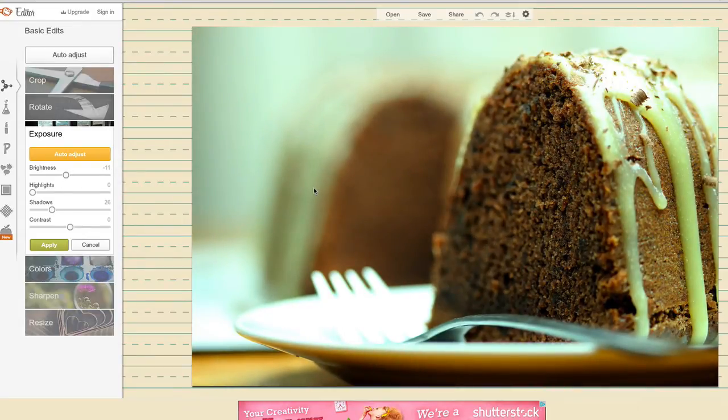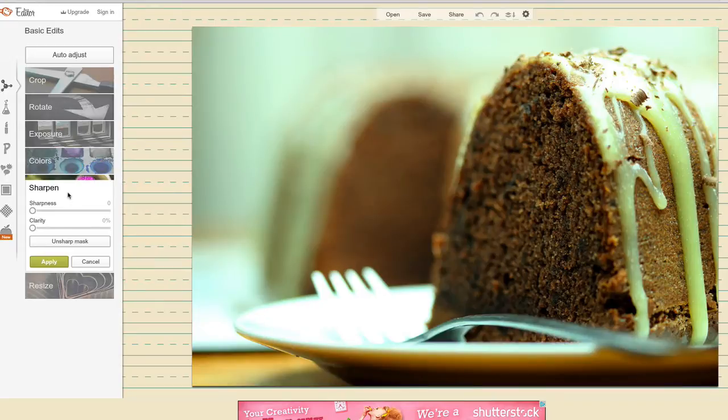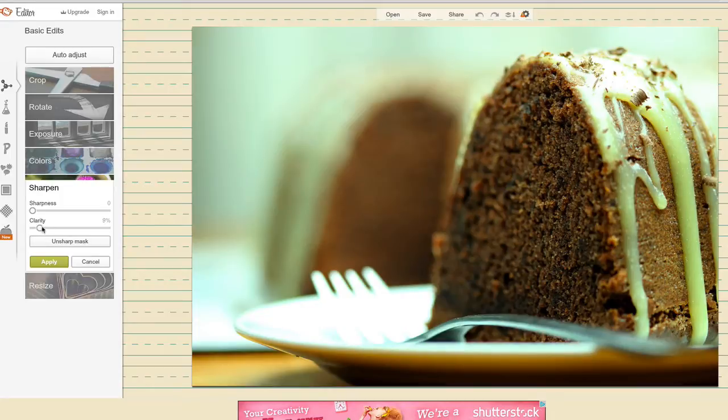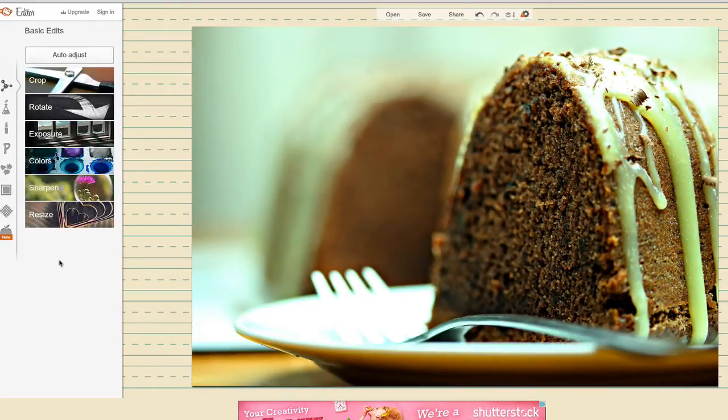The next thing I want to do is to go to clarity. So I'm right here on sharpen. So I'm going to add the clarity to about 36%. Okay, that should do. I'm going to click apply.